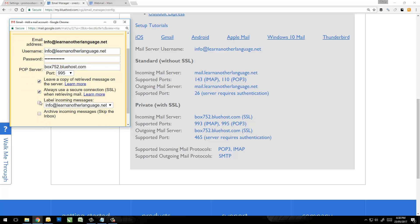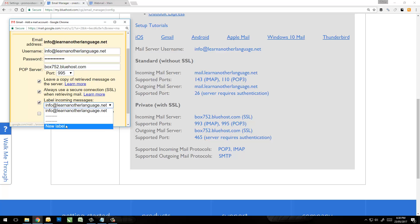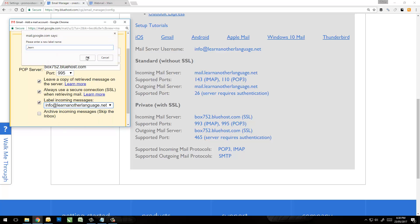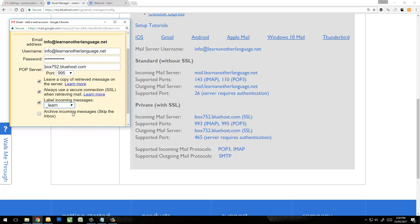And I'm going to label the incoming messages. The reason you definitely want to do this is because it allows you to separate what is a Gmail email and what is an email from this other account. You actually create a new label. If I want to call this one underscore Learn just for the sake of the video. I'm then going to click Add Account.